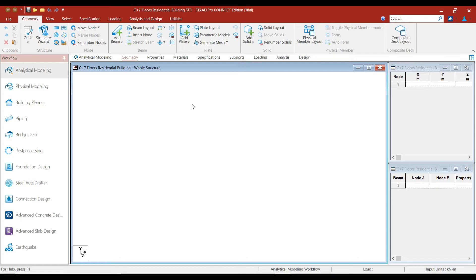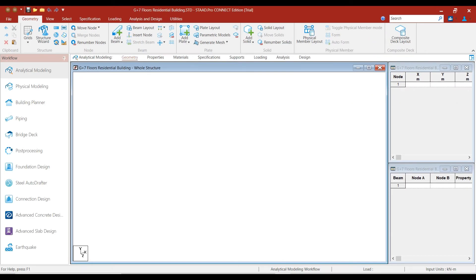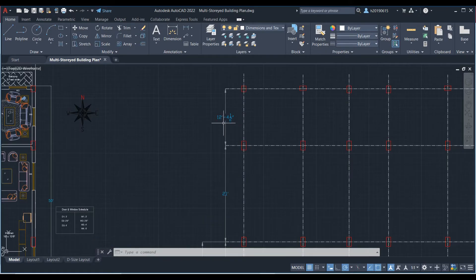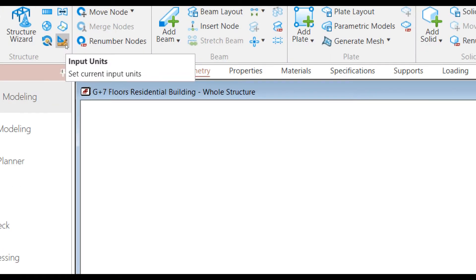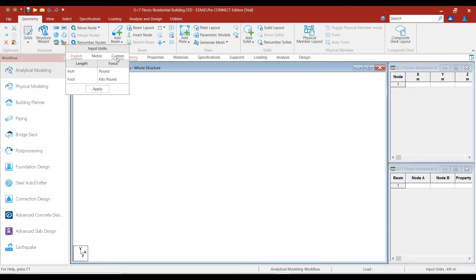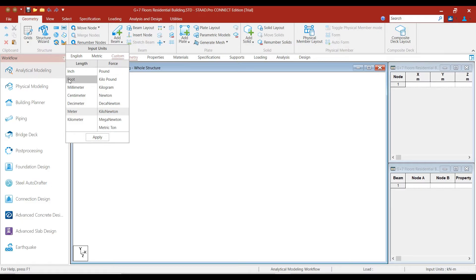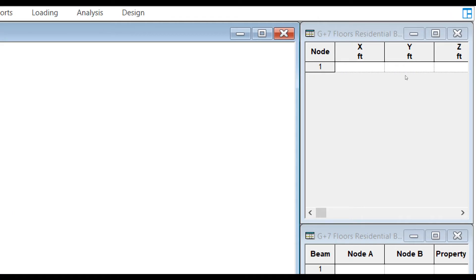Before preparing the geometry, first we need to check the input units. As you can see, the input units are currently in meters. However, the architectural plan given to us is in feet and inches. So let's change the input units. To change the input units, click on Geometry and click on the Input Units button. Click on Custom, select the unit as Feet, and click the Apply button. Now, as you can see, the units have changed to feet.